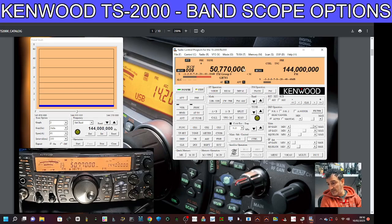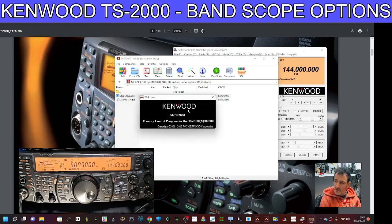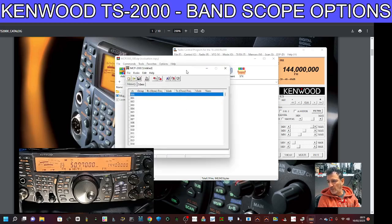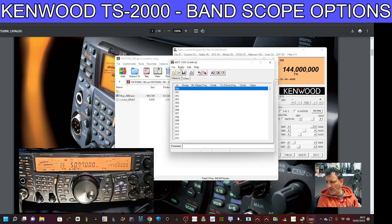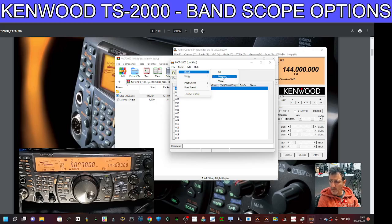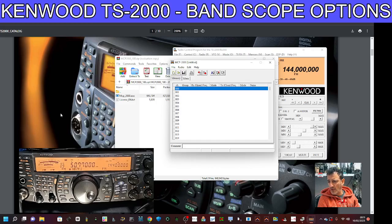Let me show you the memory program. It looks small but it definitely does what you need it to do. If we read from the radio — read all, memories and menus — I just click all.